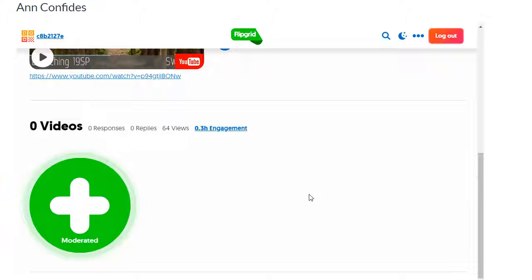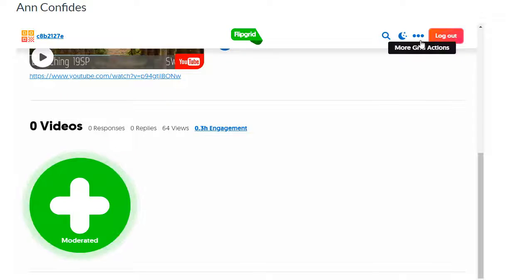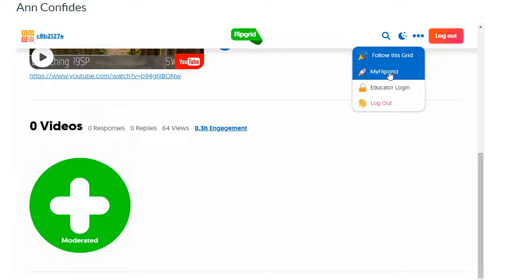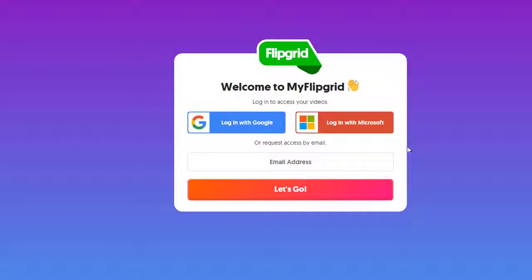To get to those, click on the three little dots, then click My Flipgrid. Then you'll click the Login with Microsoft button and log in with your OTC login information.